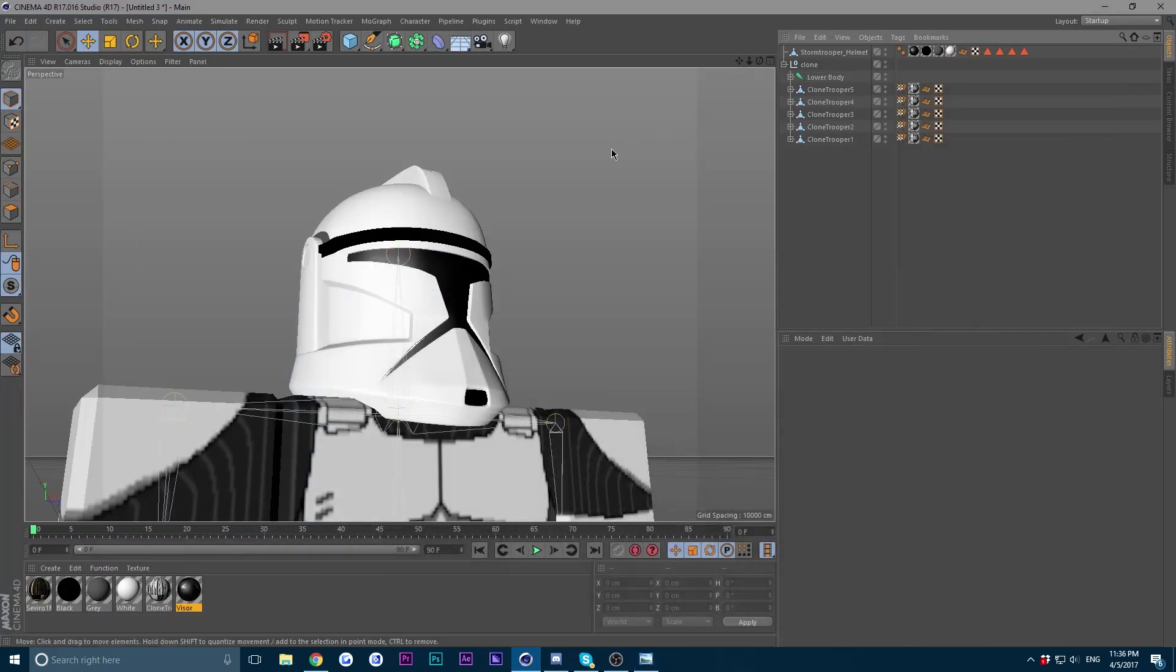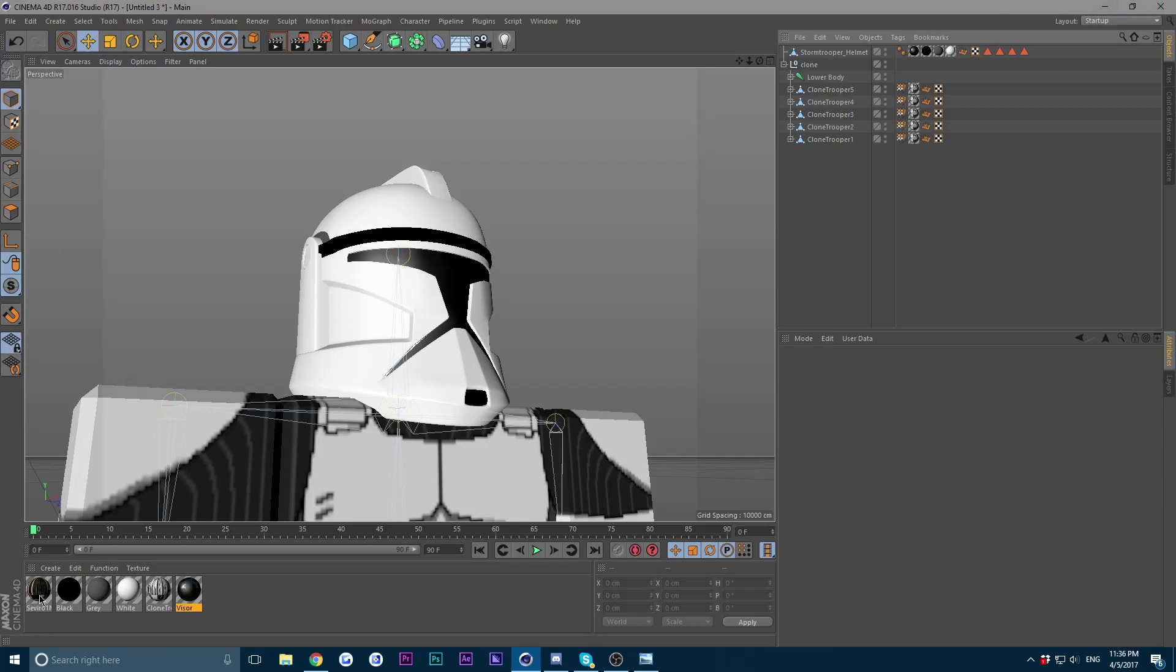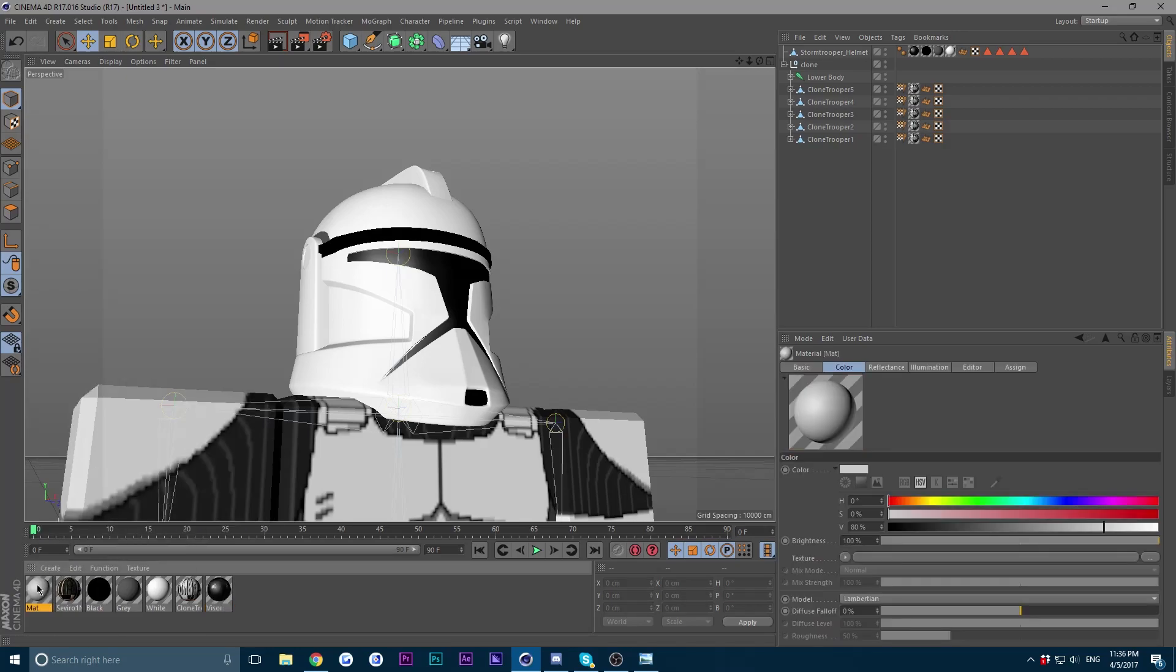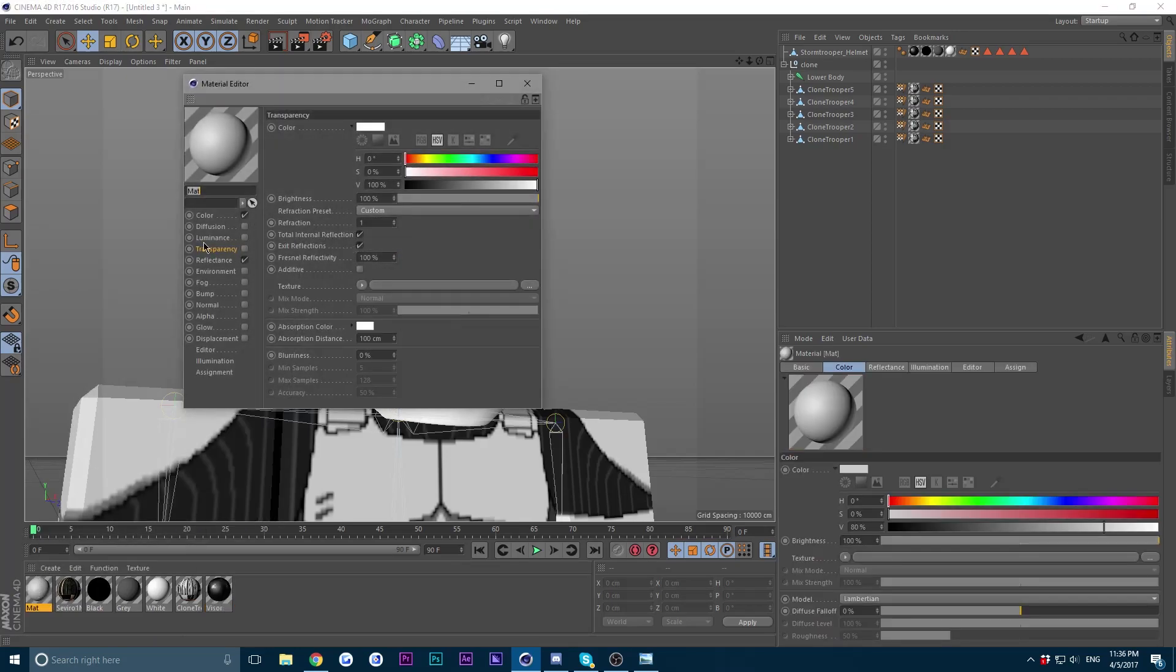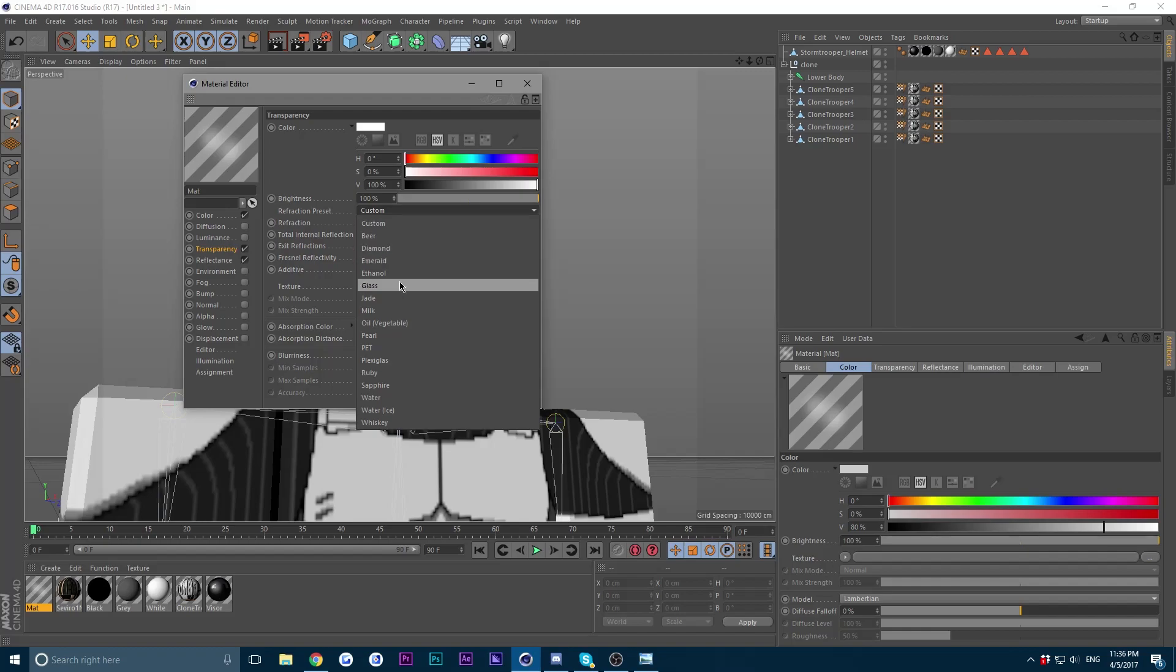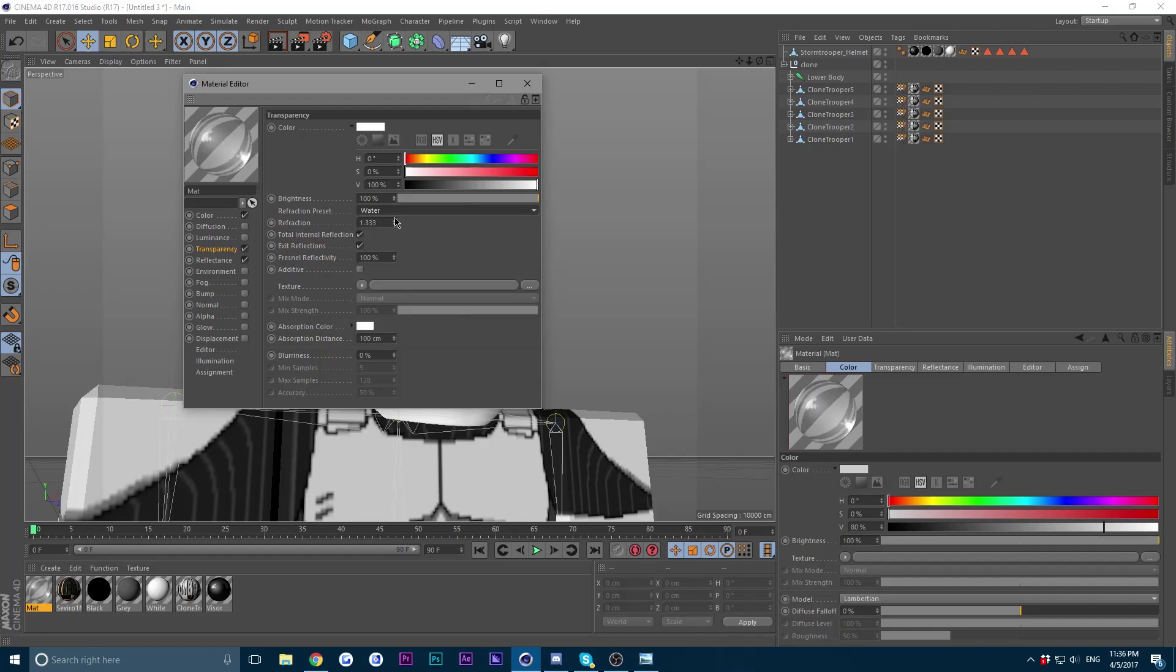So let's get started. First off, loading your character. Now for the second part, let's go ahead and make the material for the water first. So go to create down here and go to a new material, open it up by double-clicking it, and check transparency and refraction preset. Change from custom to water.